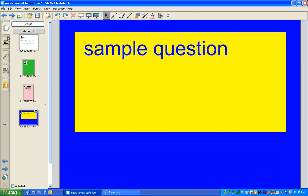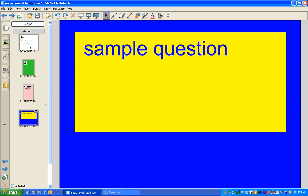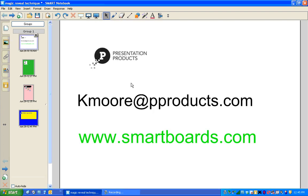Once again, this is Casey Moore with Presentation Products. You can reach me at kmoore at pproducts.com. Check back frequently so you can see our uploaded videos. Thanks very much. Bye bye.